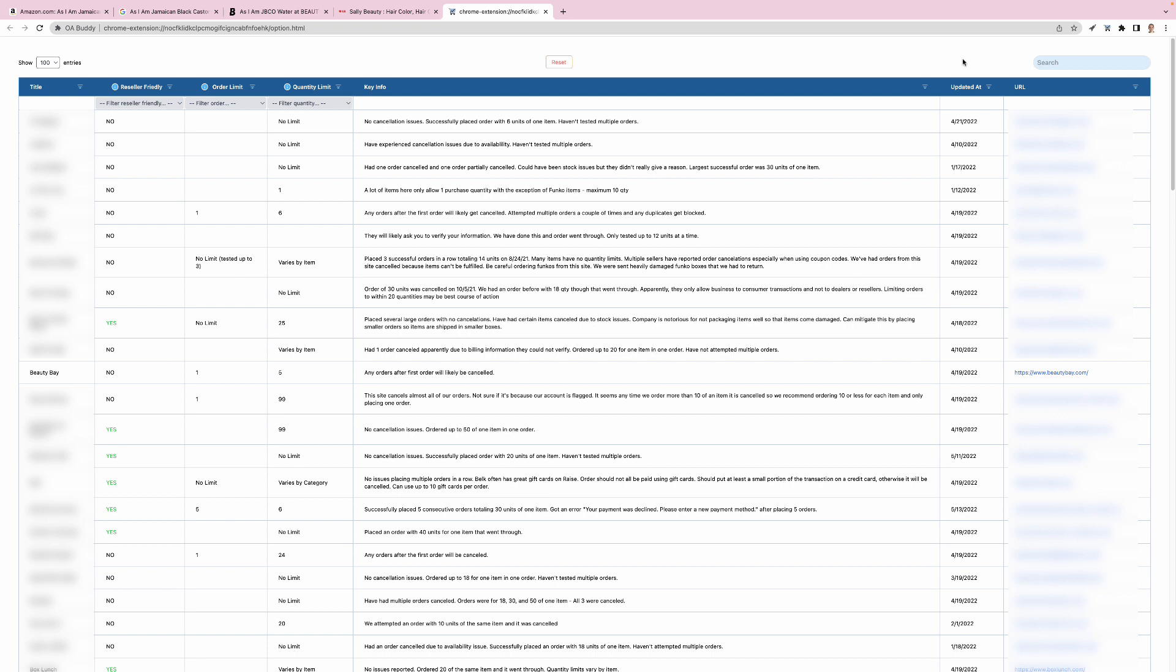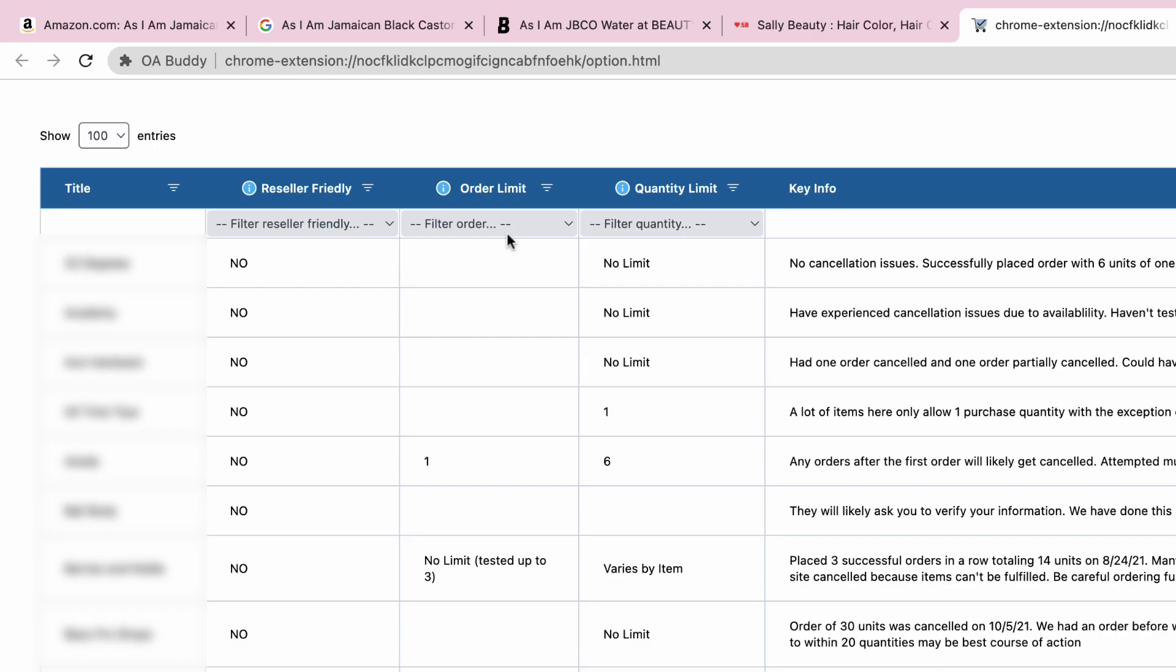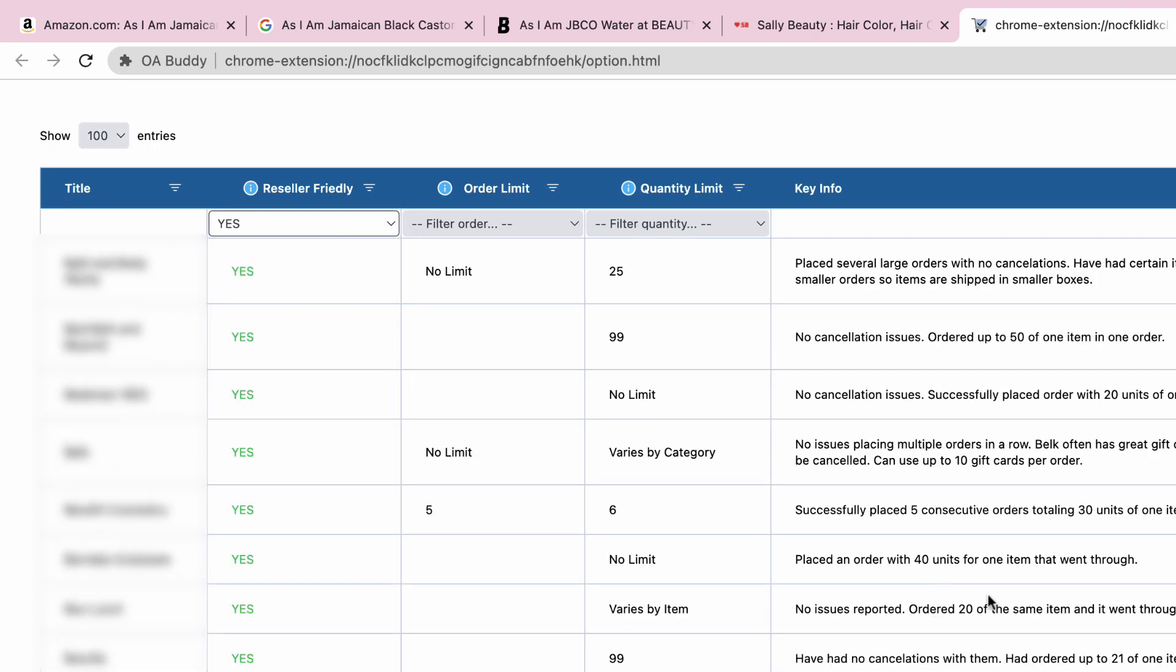It allows you to sort the data, filter the data, open up a site straight from the database, and even filter by which sites are reseller friendly. This is extremely valuable information when trying to source websites that will allow you to purchase in large quantities without having any issues at checkout.